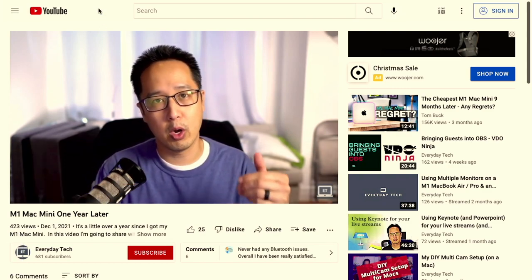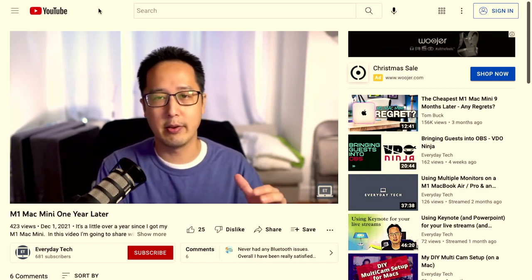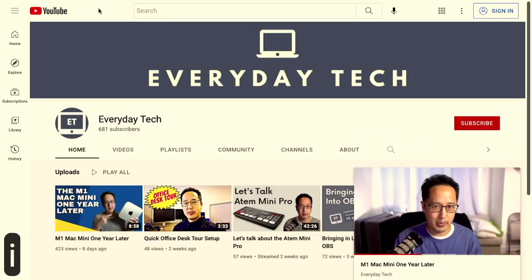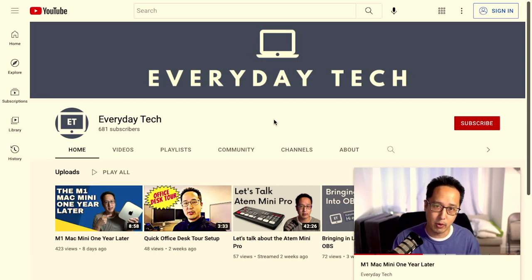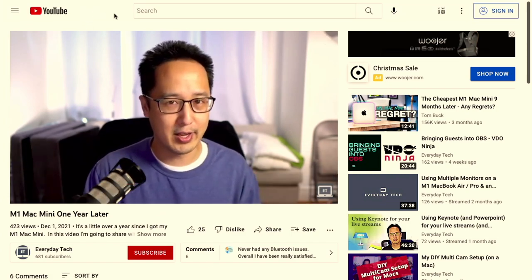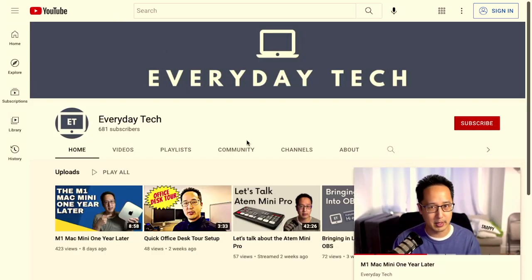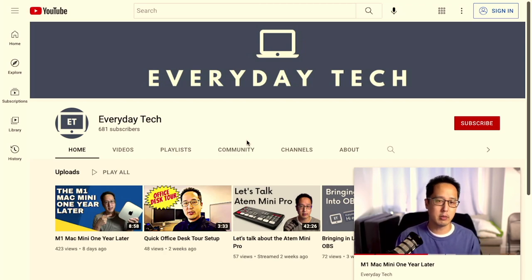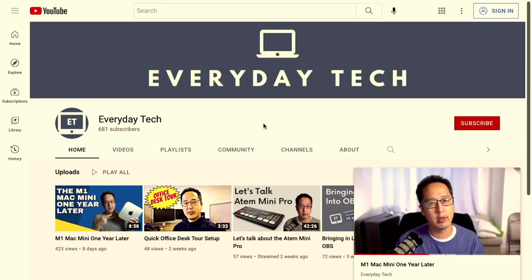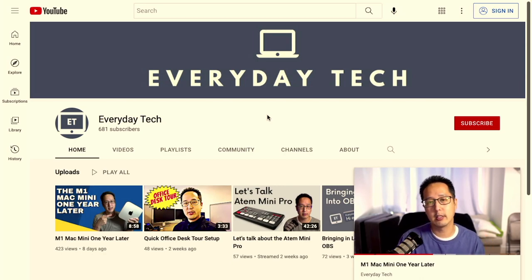Let's say you got to this video through my channel and you want to go back to the channel page without stopping the video — you can toggle the mini player. If I hit the letter I, that brings me back to the page, and hitting I again brings me back to the player. If you got here through a search, your search results will show up when you hit I instead. The mini player is one cool way to skim through different videos without stopping the player right away.